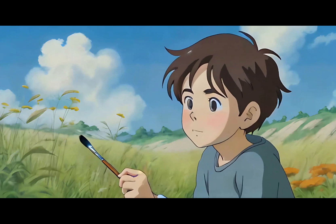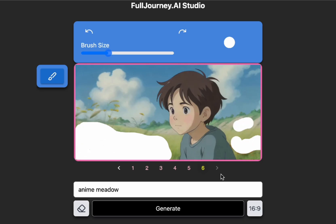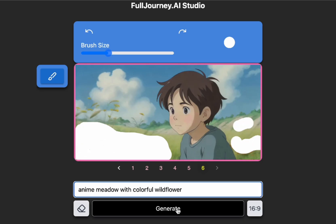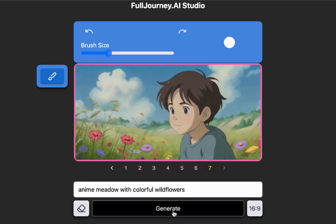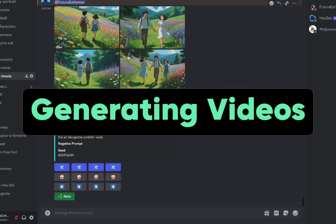Inpainting isn't just for fixing mistakes. If we decide we want to have more wildflowers or something like that, we can use inpainting for that as well.